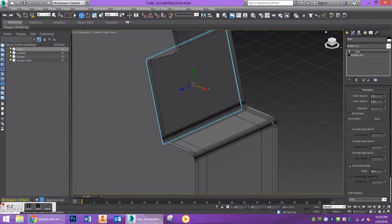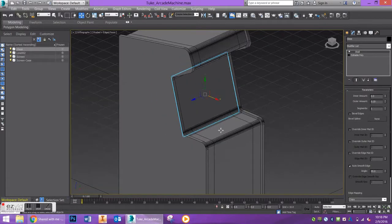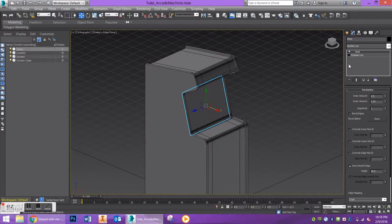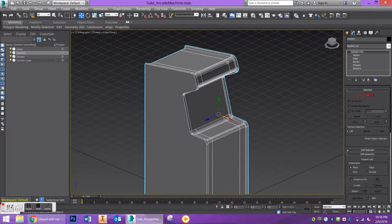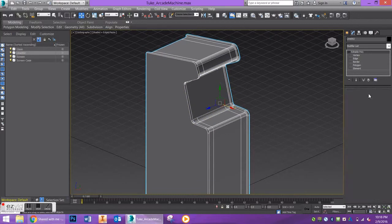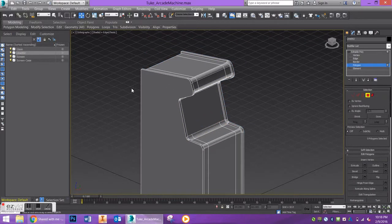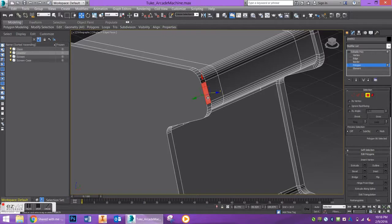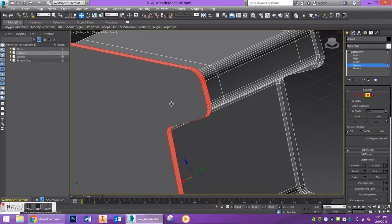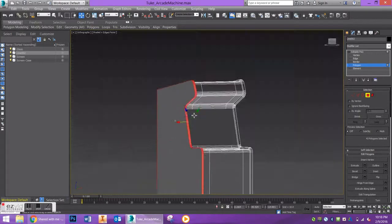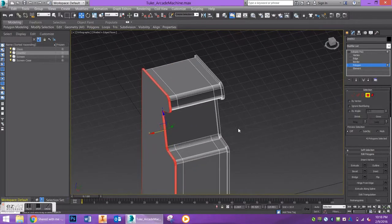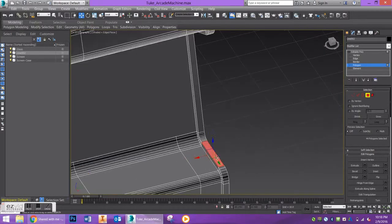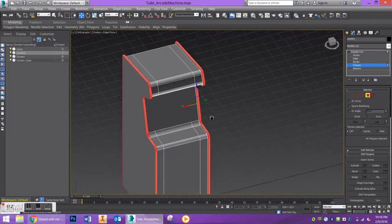We'll change the object color and you're pretty much done with modeling your cabinet. If you want to do a couple more things, like round out the edges, a super easy way is to go to polygon selection mode, click on one of these polygons, hold shift and click on the one next to it to select all polygons in the ring. Hold down control for the other side, hold shift, and that'll do the same thing.